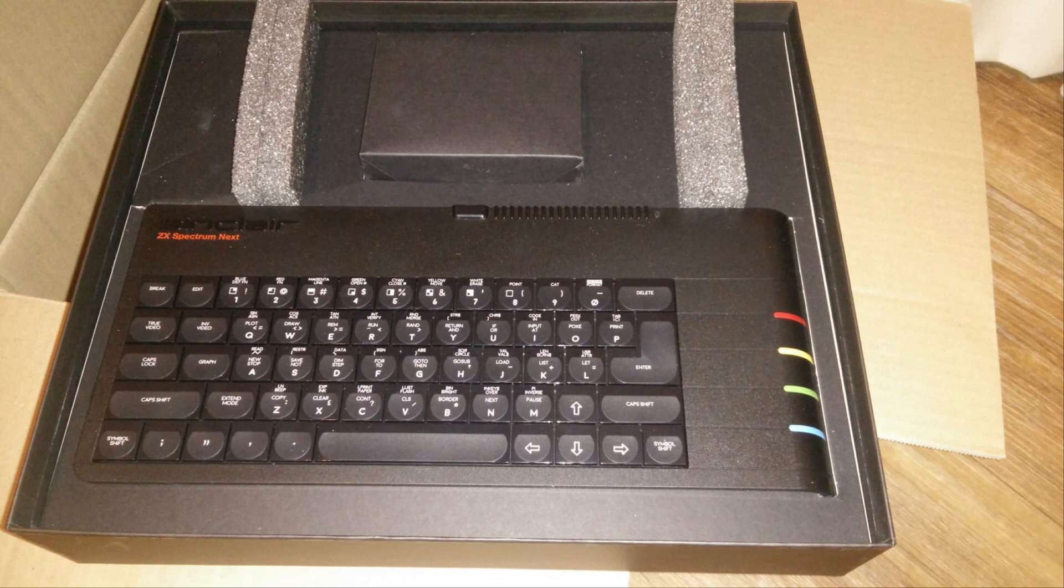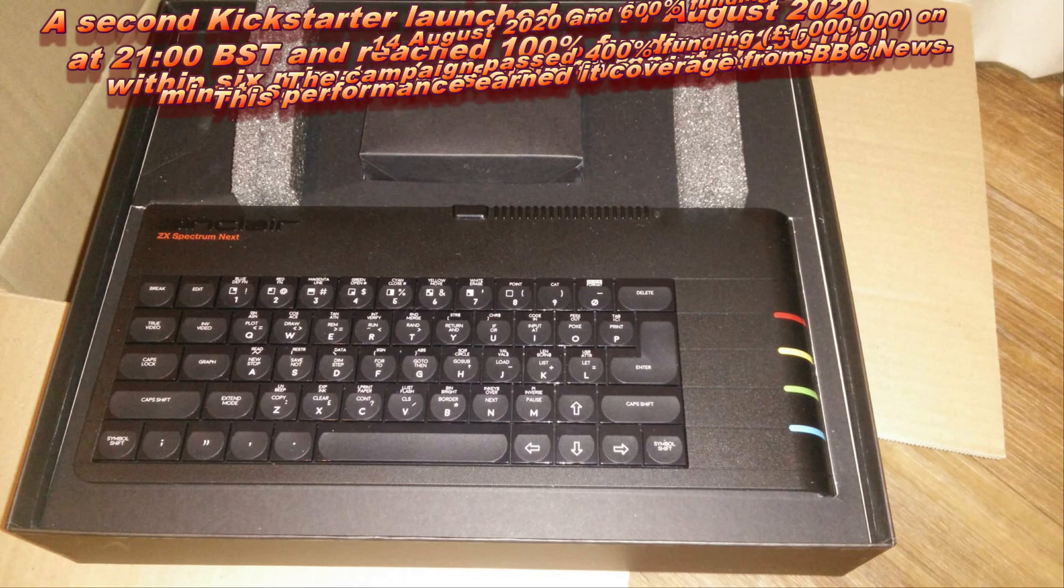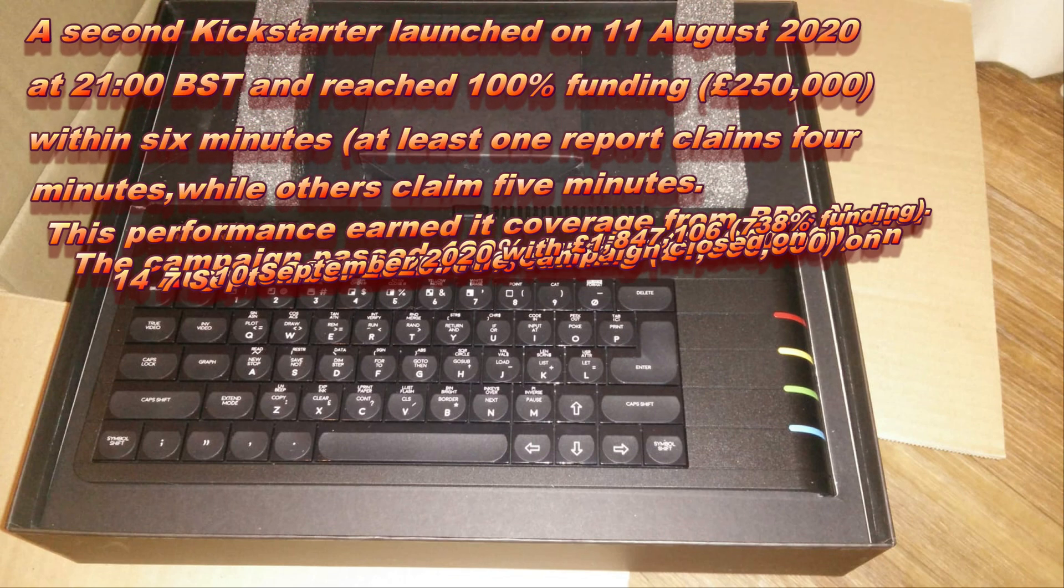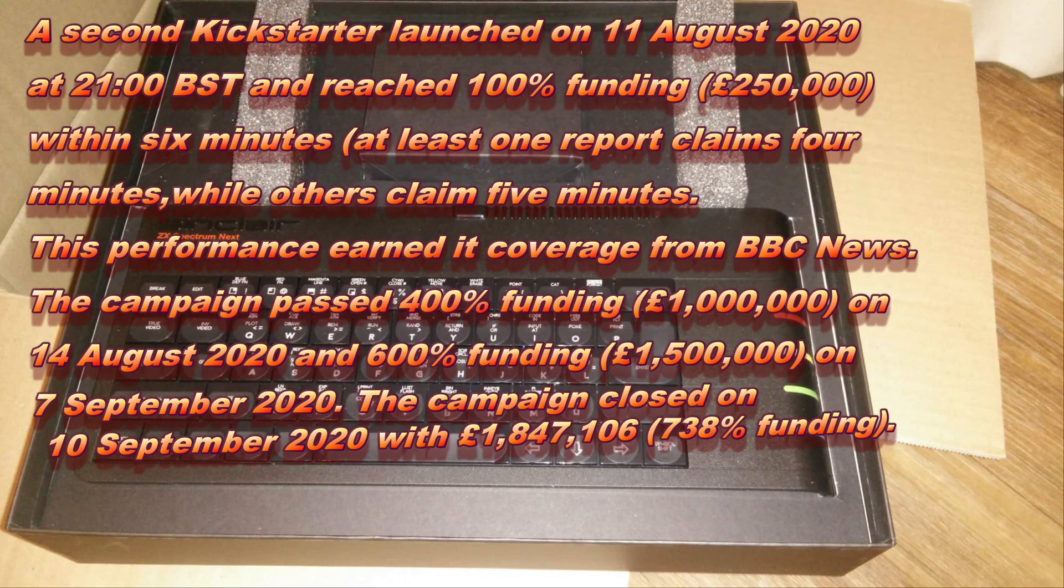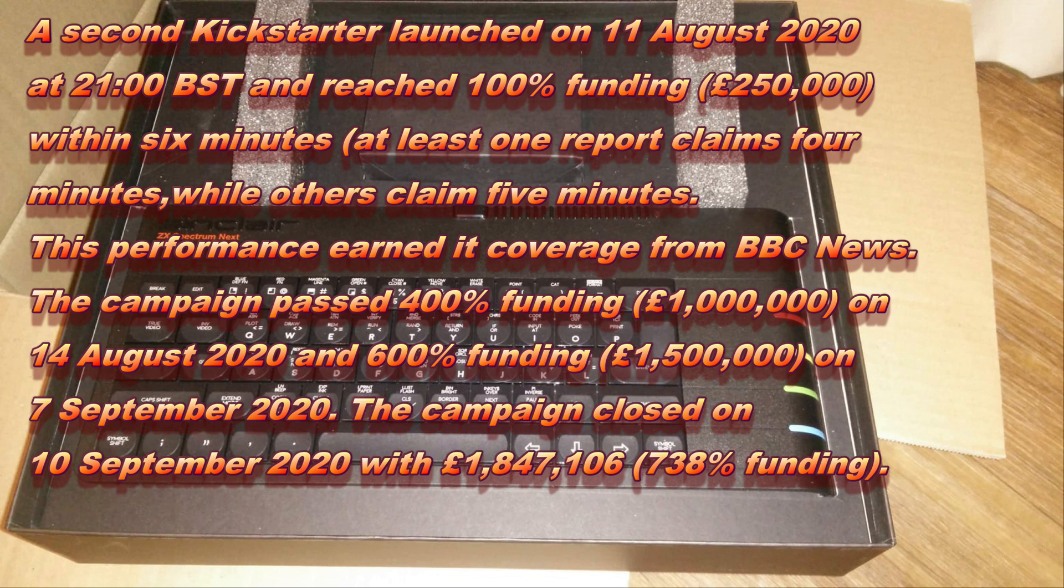unfortunately the Next team have not made available the keyboard and case, so you're not going to get the gorgeous case and the way it looks. But there's options and we'll go through that in a second.